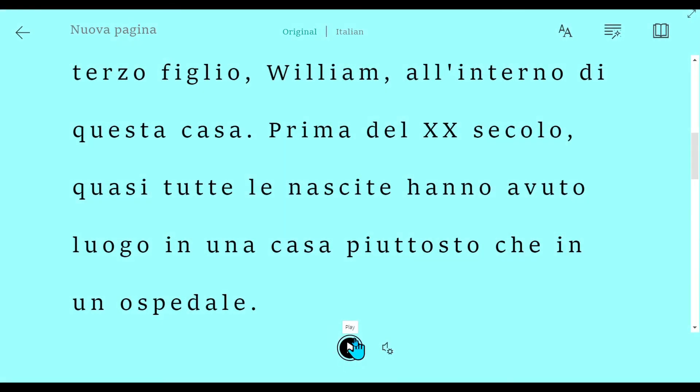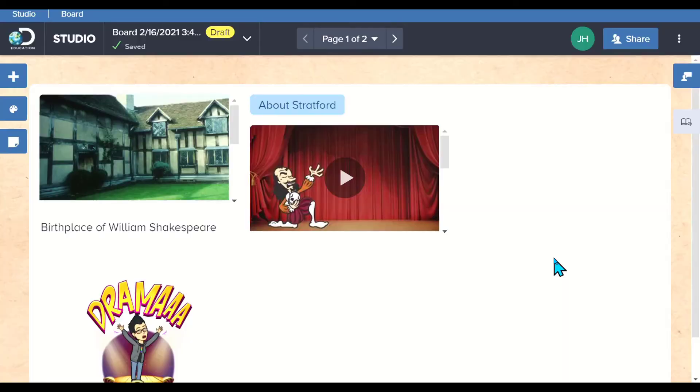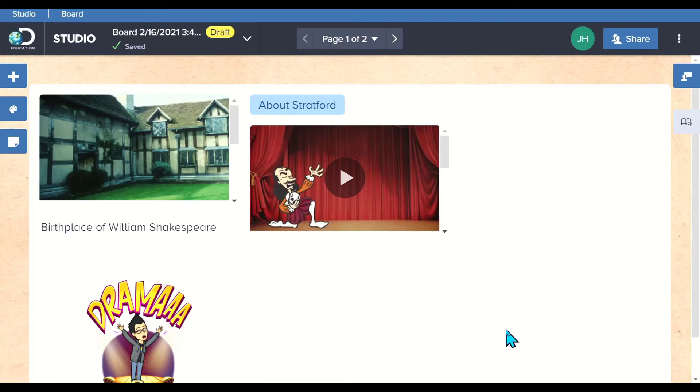Notice it's going to read it in Italian. That is Immersive Reader and it's magical. You can copy and paste text in here, load in a paragraph. It will read instructions for students. That is a great additional feature that's now available in Studio.